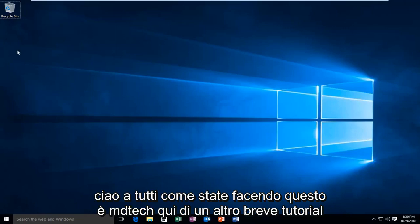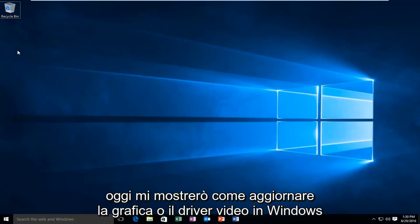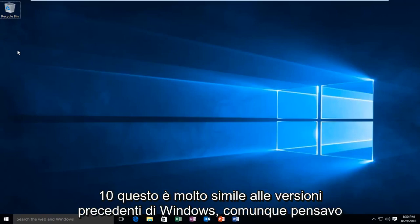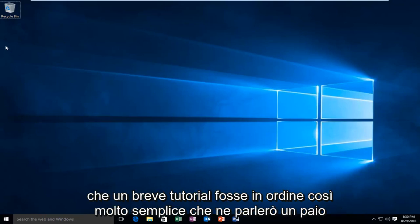Hello everyone, how are you doing? This is MD Tech here with another quick tutorial. Today I'm going to be showing you how to update your graphics or video driver in Windows 10. This is very similar to previous versions of Windows, however I did think that a brief tutorial was in order.